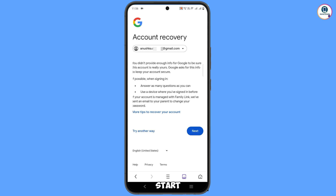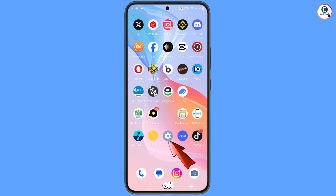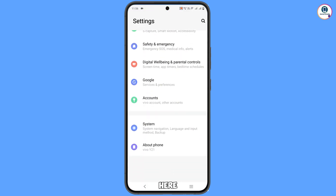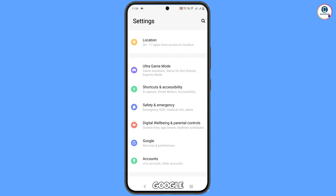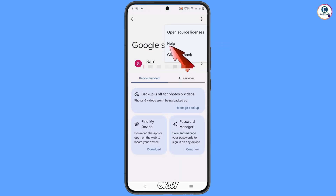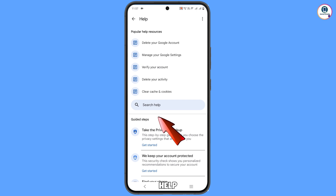If you tap 'Try Again' it will start over. Instead, minimize the UC Browser password screen and navigate to the Settings option. Tap on Settings, scroll down, and you will see the option 'Google' — tap on it. Then tap on the Help icon.